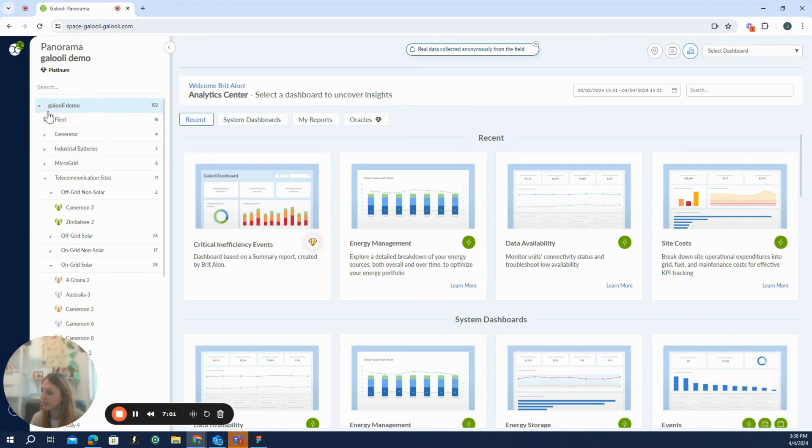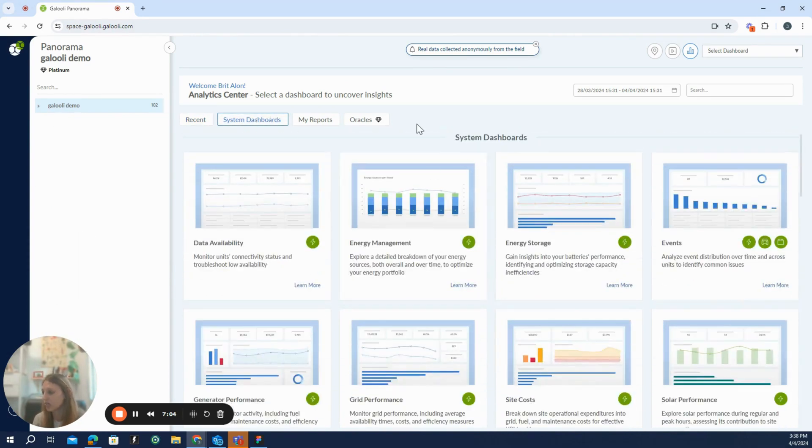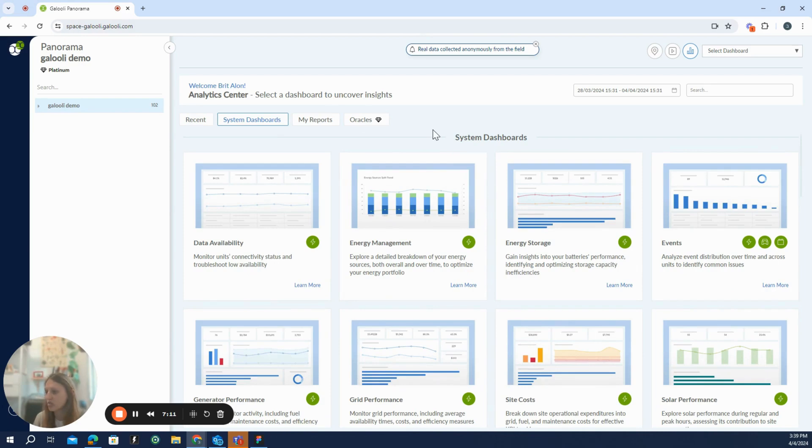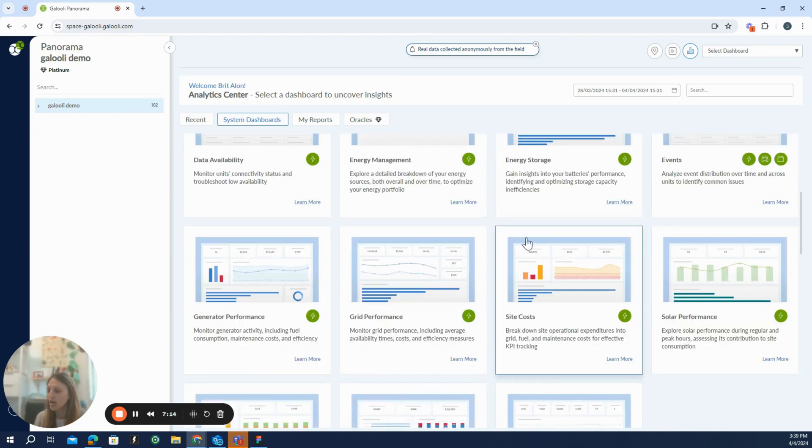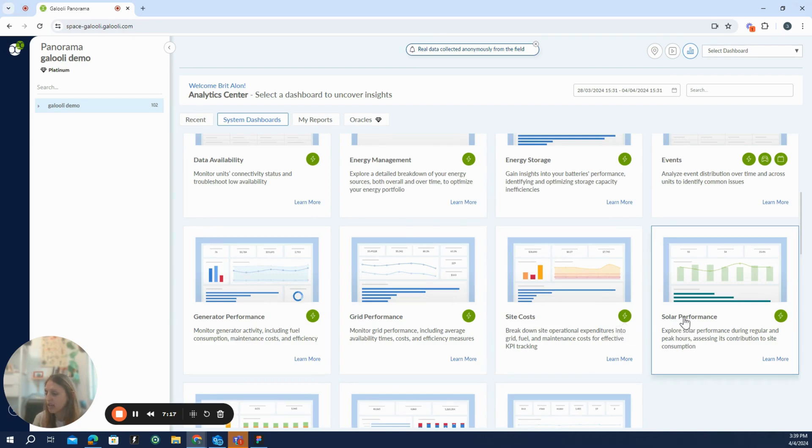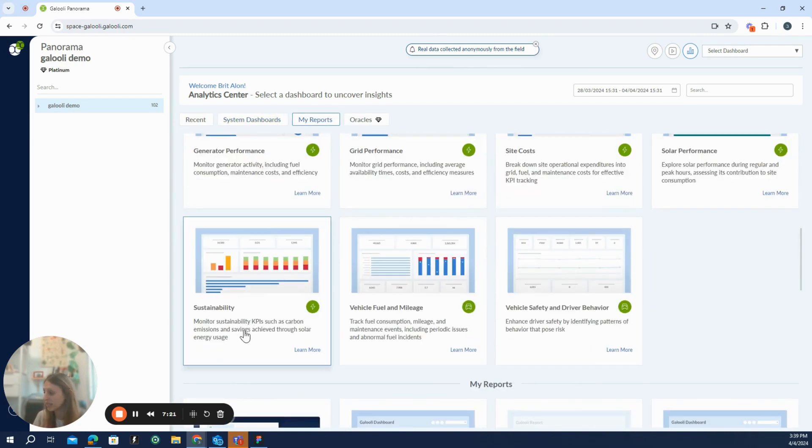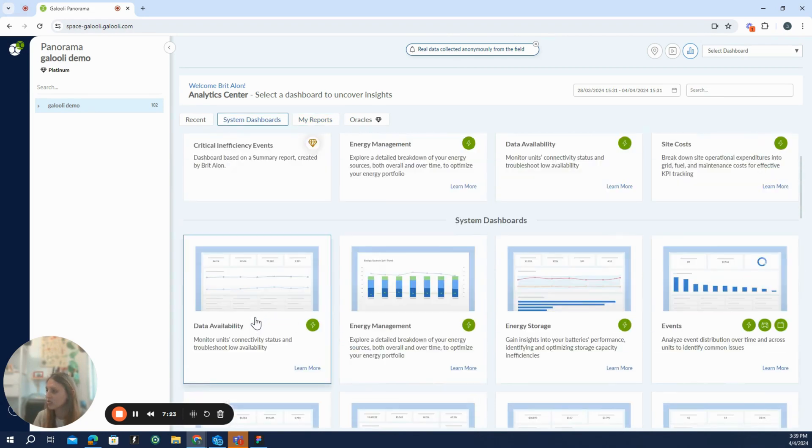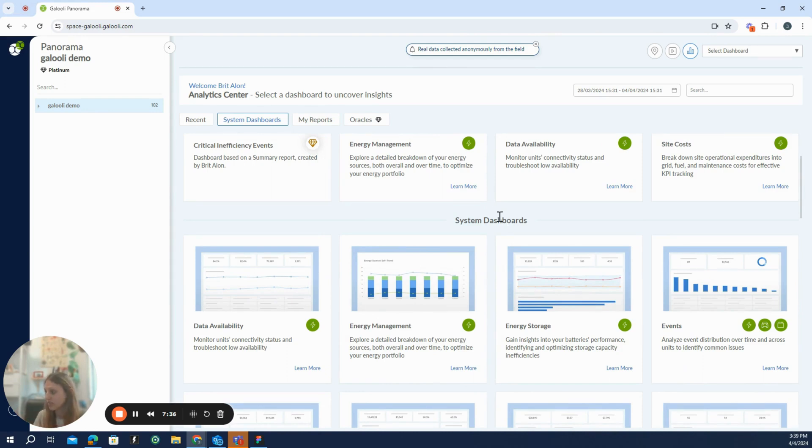What we have here in the analytics center, if we're viewing now system dashboards, for example, is a set of analytics which are pre-made by the Galuli team. We have here some dashboards about energy management, energy storage, performance of specific assets, some bottom lines about the costs and the sustainability implications of the sites. So those are insights and value users can get from logging into panorama from day one. You don't have to do anything special. Those are pre-made and will give you insights from the start.